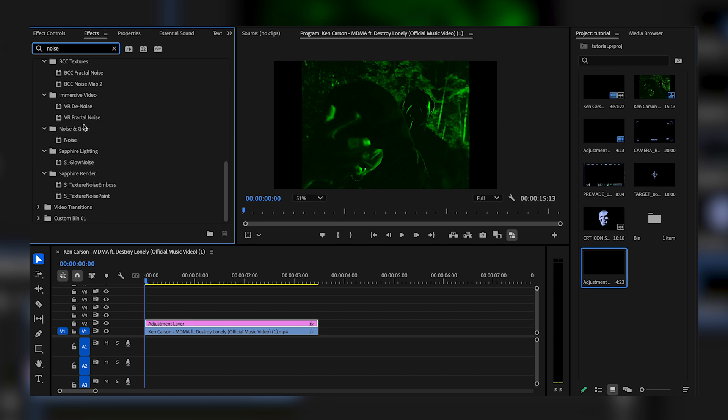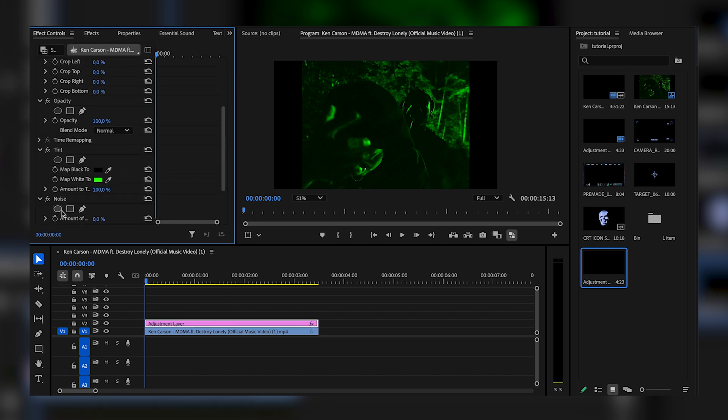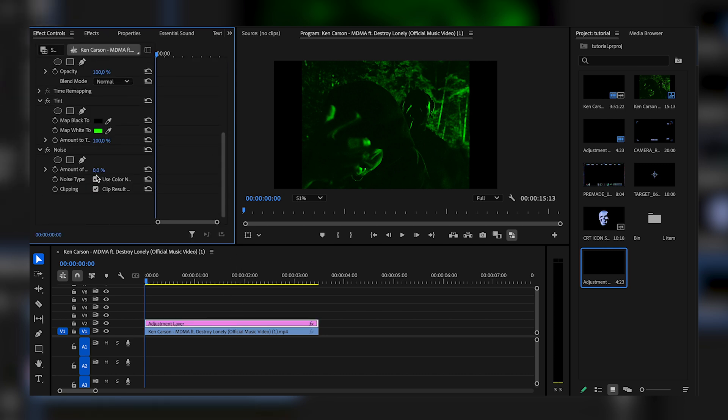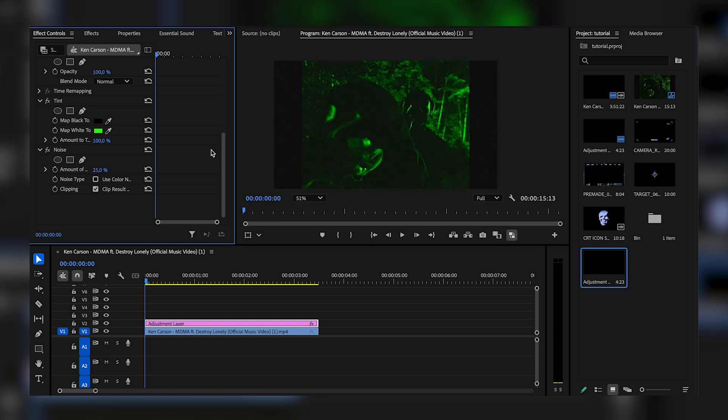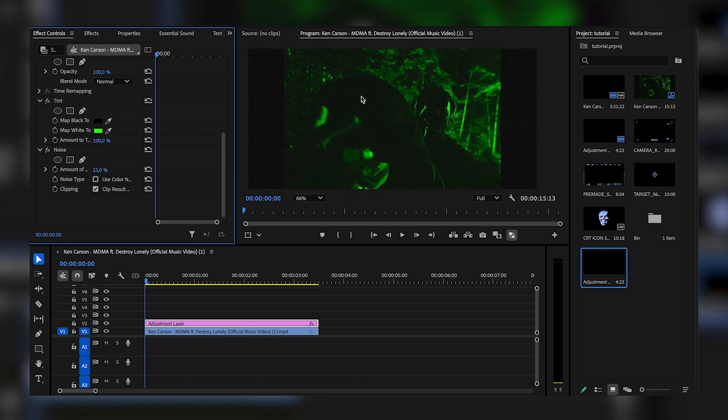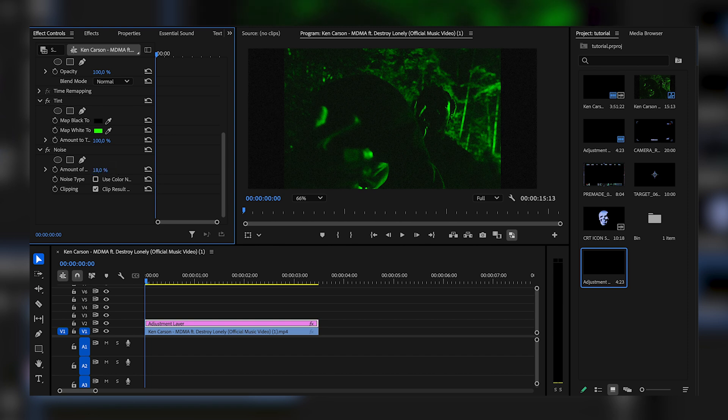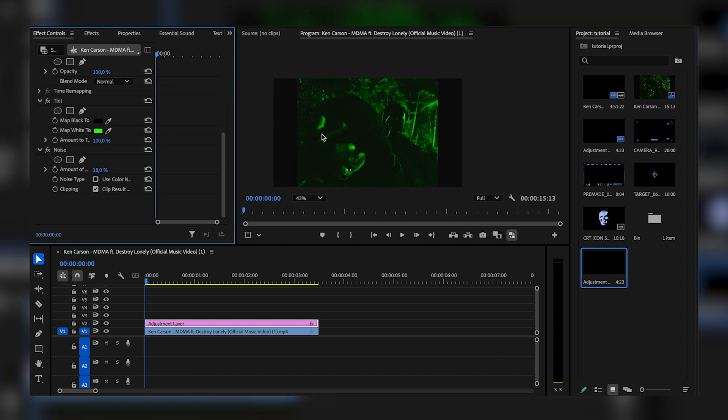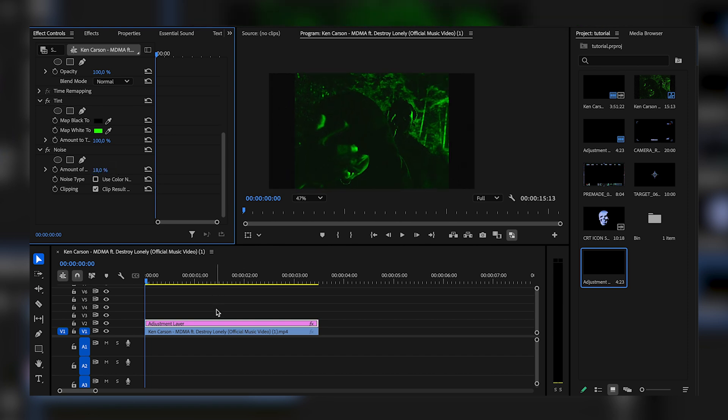Just go right here and search noise, drag that onto the adjustment layer, go back to the effects controls and uncheck use color noise. Make the amount of noise something like 25 so we get a bunch of grain just like this. Actually that might be a bit too much, I'm going to bring that down to like 18. Yeah, that looks good, that looks super good.